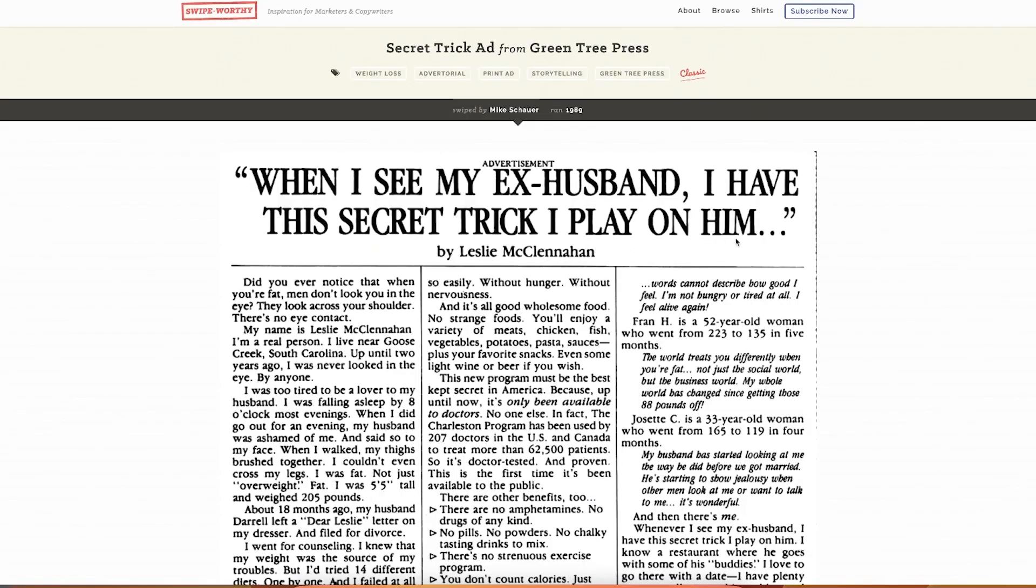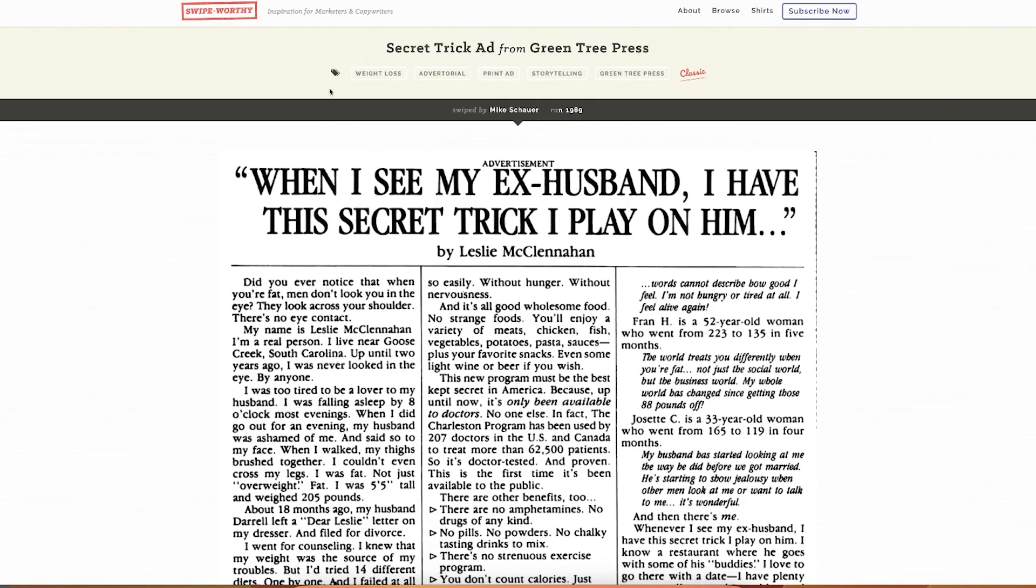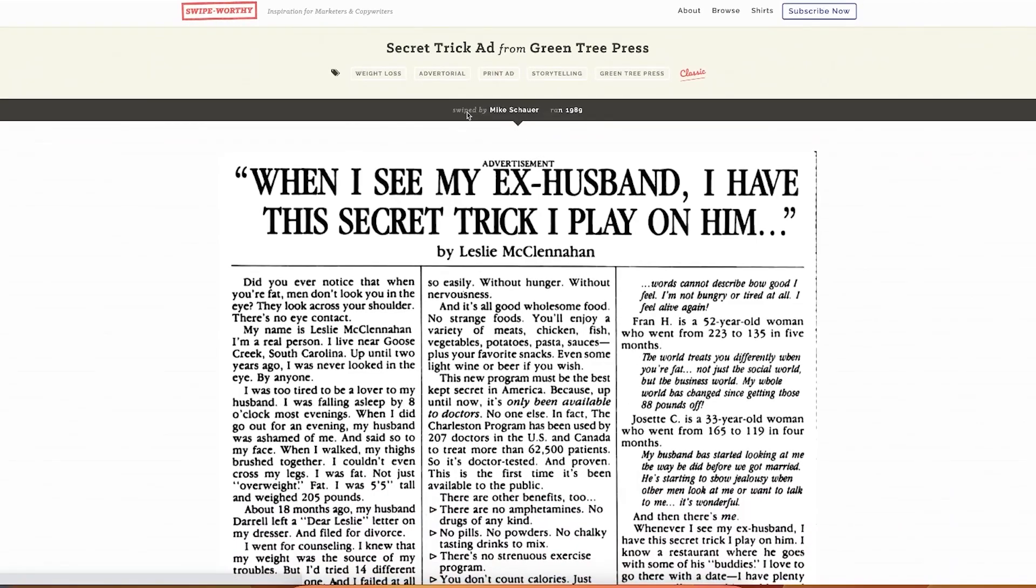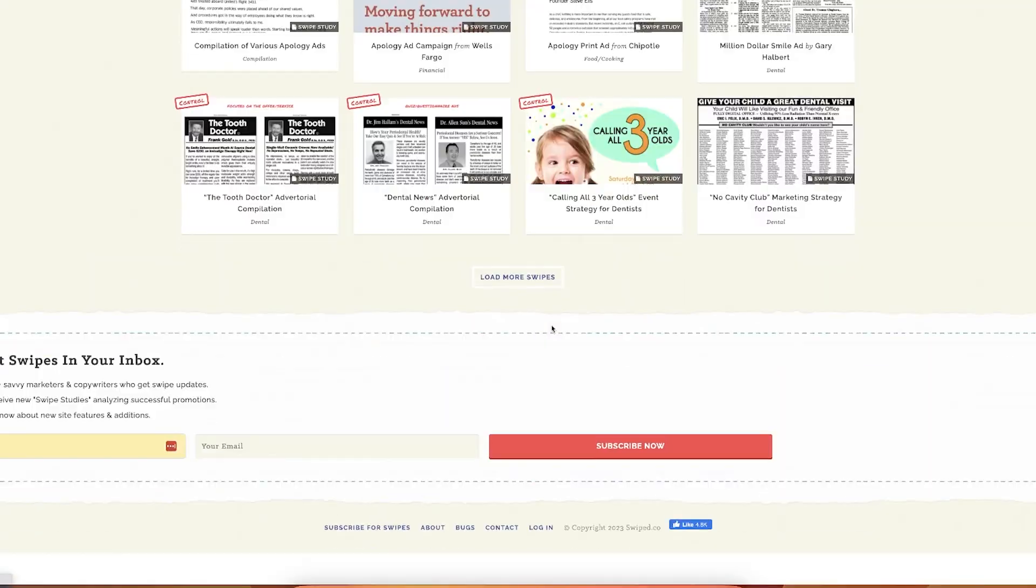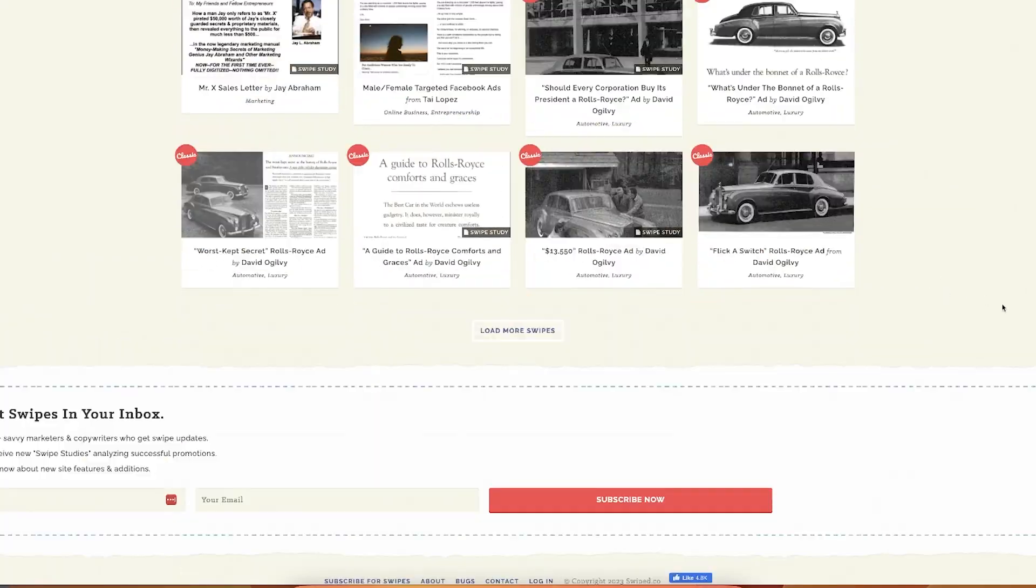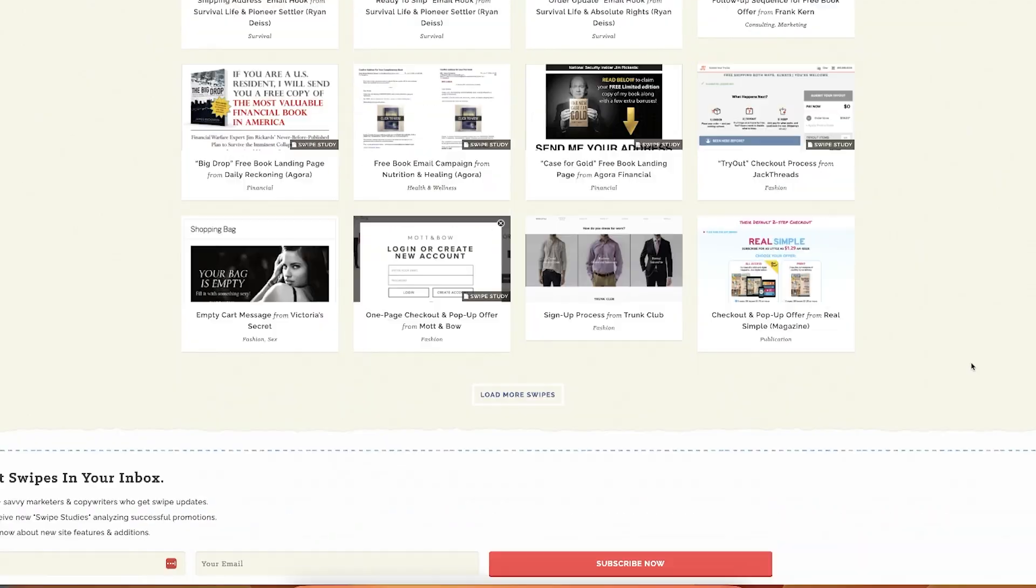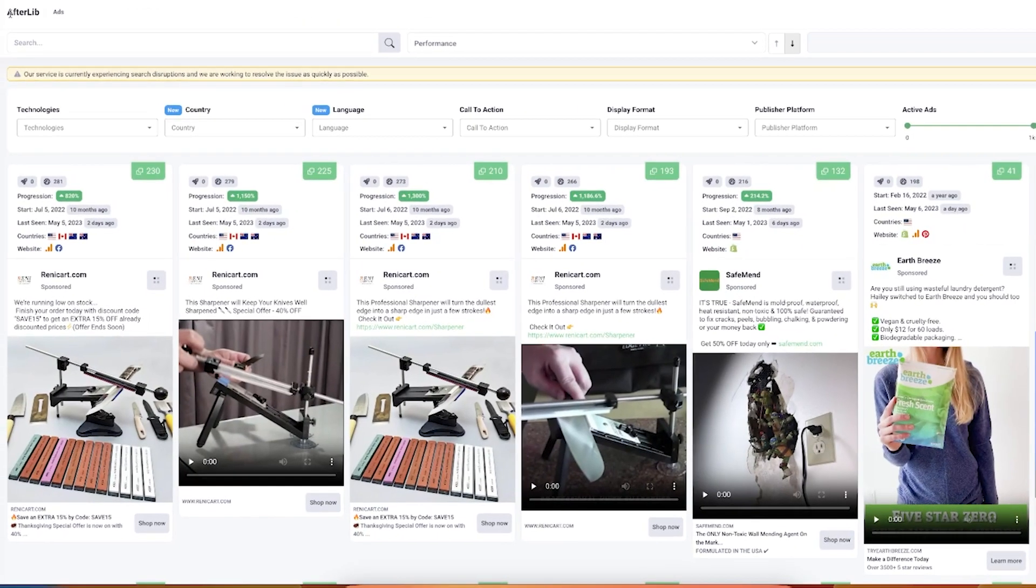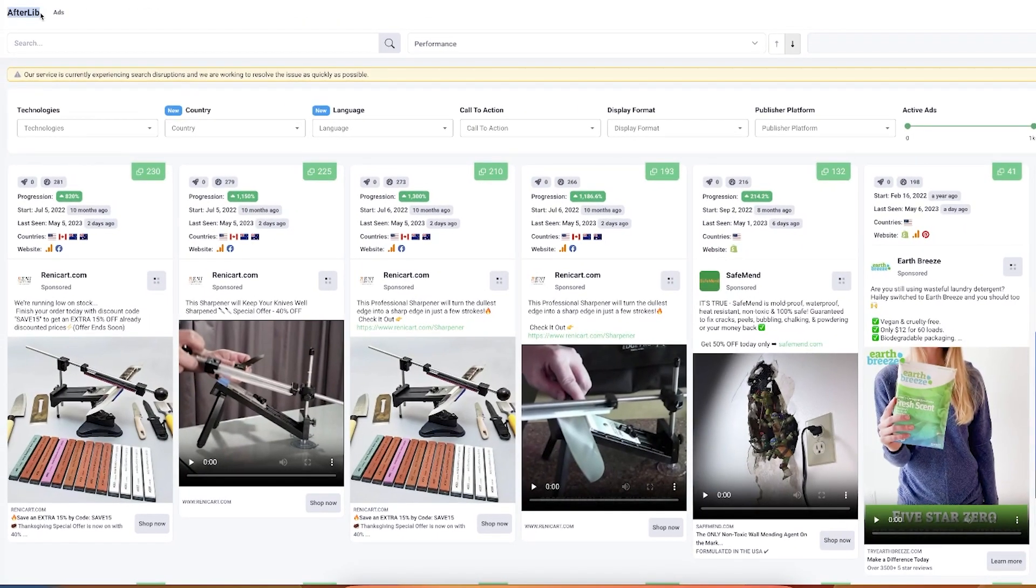So this is advertorials only and you can see a lot of these advertorials are literally news articles. Secret trick I play on him. No pills, no powders, no amphetamines, no drugs. You don't count calories. Weight loss, this is 1989. Principles are the same. The wording is probably different, the conversion mechanism might have changed, but the principles, the psychology didn't change. I like Swipe.co a lot, so it shows you the principles of human psychology are timeless.